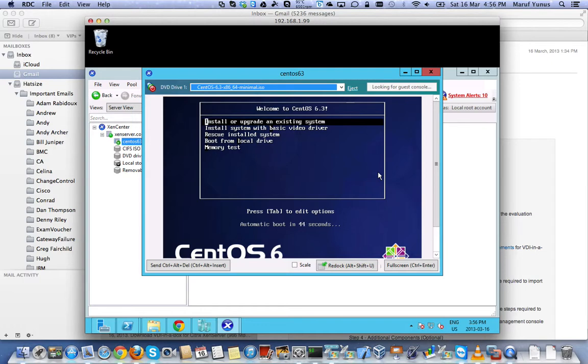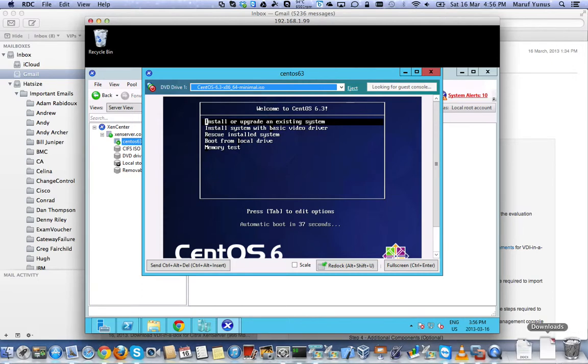I think at this point you should be able to install the operating system. So that's about it. Thank you for watching. See you next time!